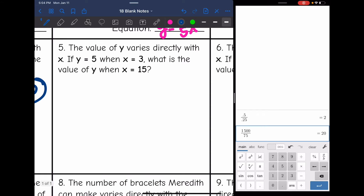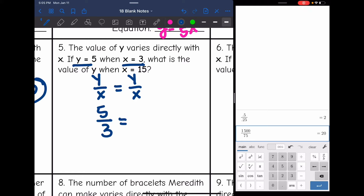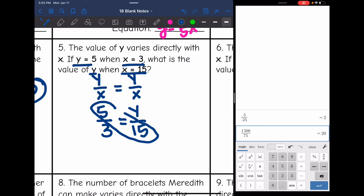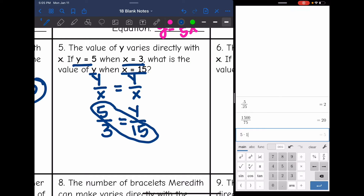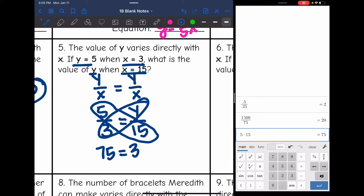Number five — it varies directly with x. If y equals 5 when x equals 3, what is the value of y when x equals 15? We set up a y over x equals y over x proportion: when y is 5, x is 3, so 5 over 3 equals y over 15. Cross multiplying: 5 times 15 is 75, and 3 times y is 3y. Dividing 75 by 3 gives 25, so y equals 25.